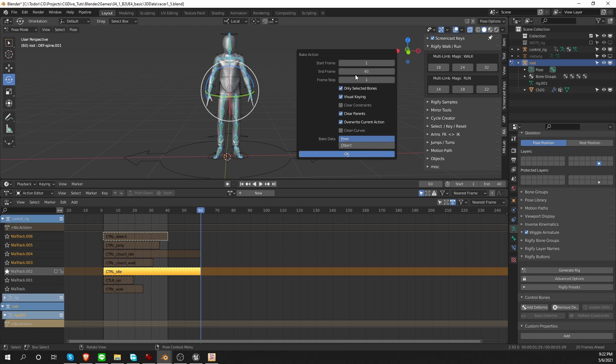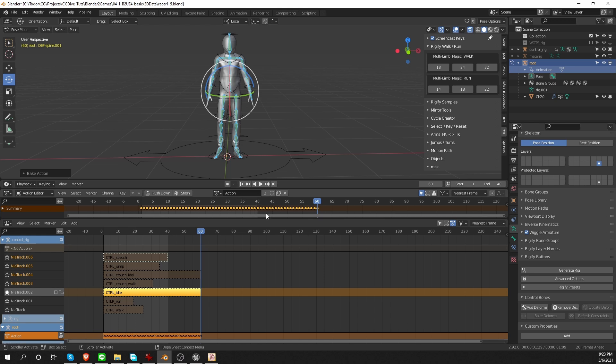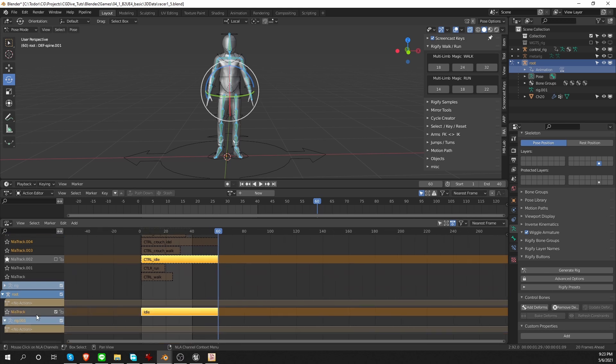And then it is very, very important to set the end frame to the actual end frame of the action that I want to bake. In this case, that is 60 frames. And then I'm going to press OK. A new action was created for me. I'm going to call it Idle, and push it down. And that will push it down to the NLA tracks of the game rig.